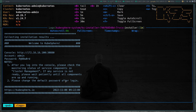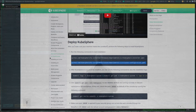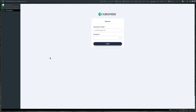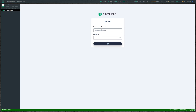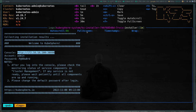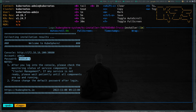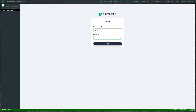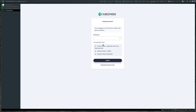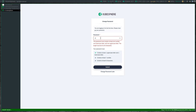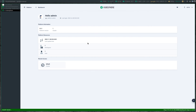The ks-installer pod seems to have completed its job. We can see the URL for the web UI and the admin credentials. Let's take a look — copy the URL. The username is admin and we are required to change the password on first login.